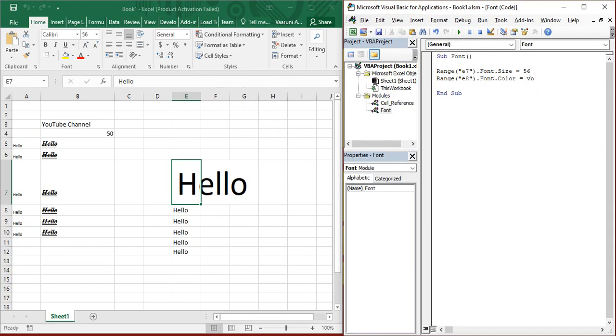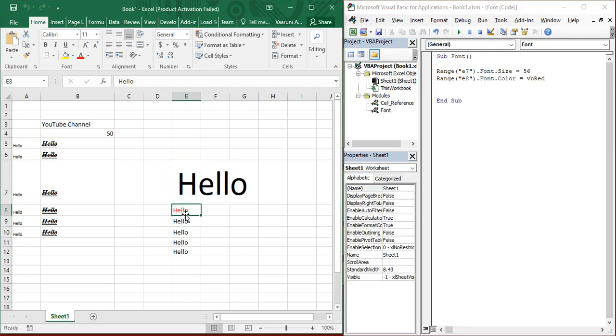So, over here, what we are having is VB red. You got to provide VB red. And when you just click on run, it changes its color to red.